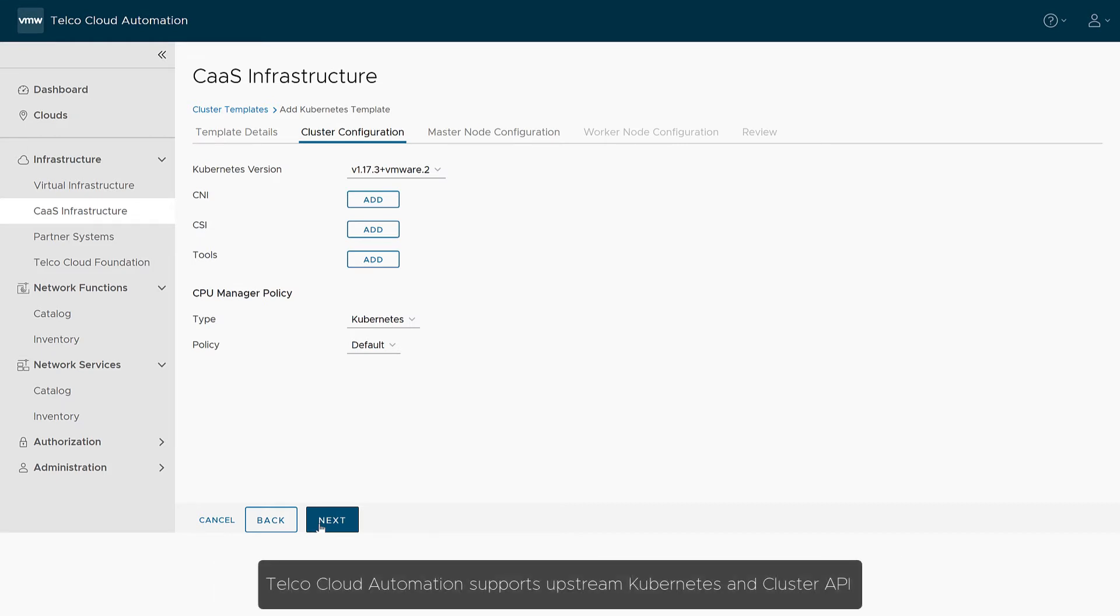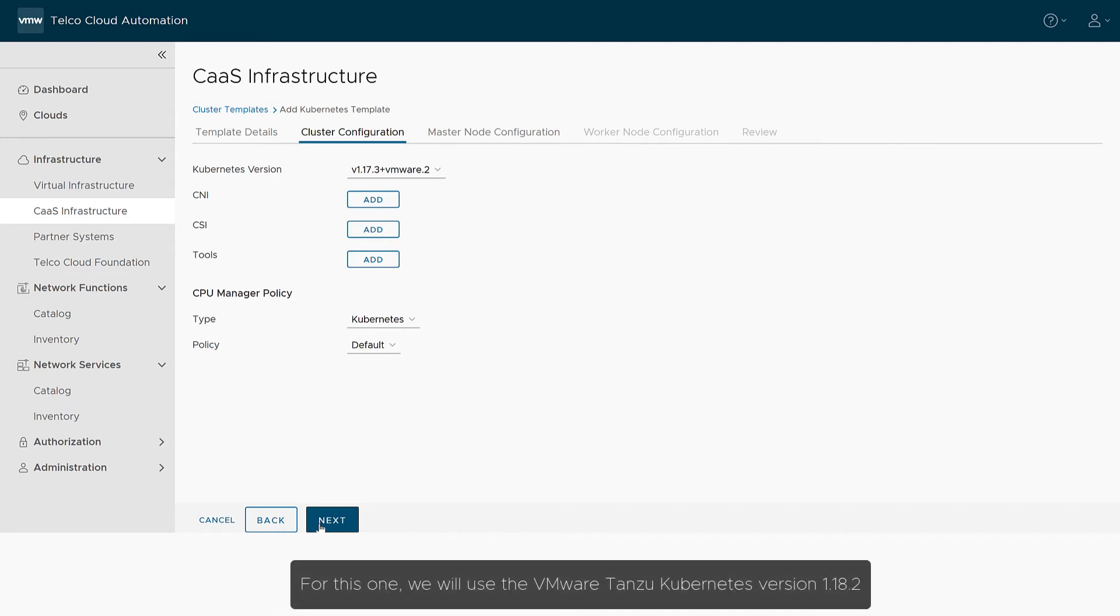Telco Cloud Automation supports upstream Kubernetes and cluster API. For this one, we will use the VMware Tanzu Kubernetes version 1.18.2.